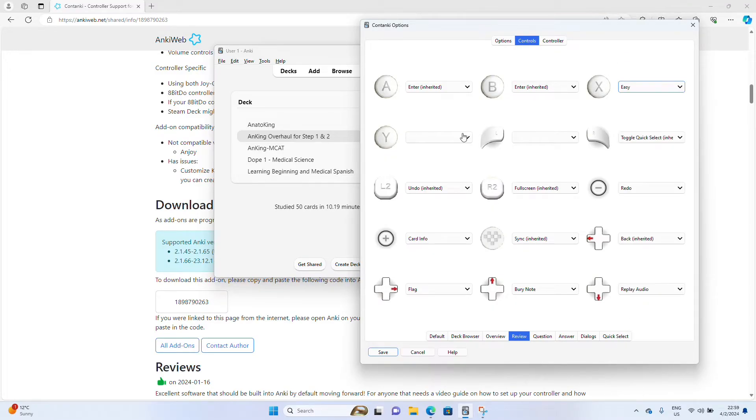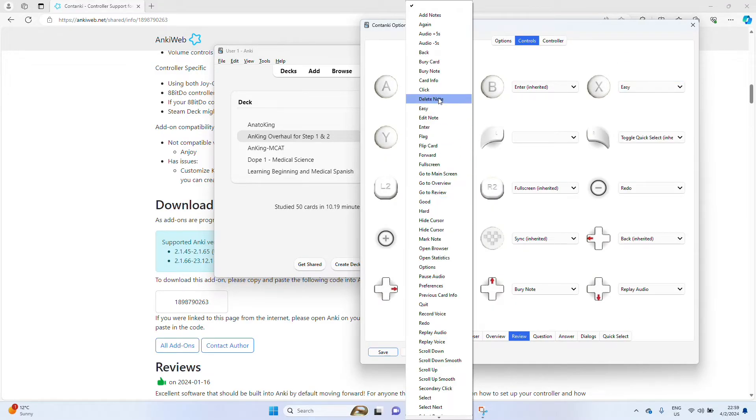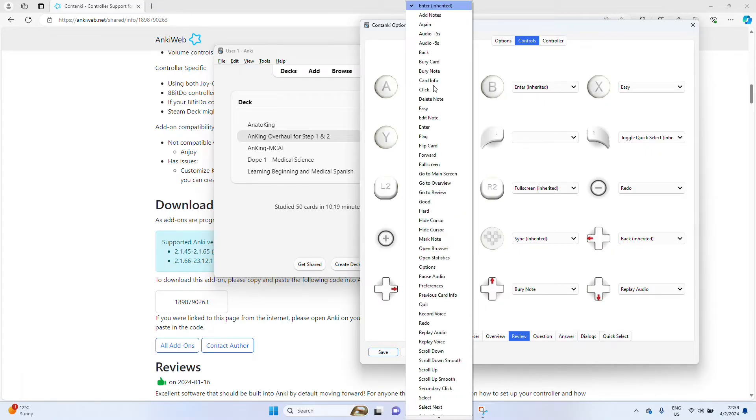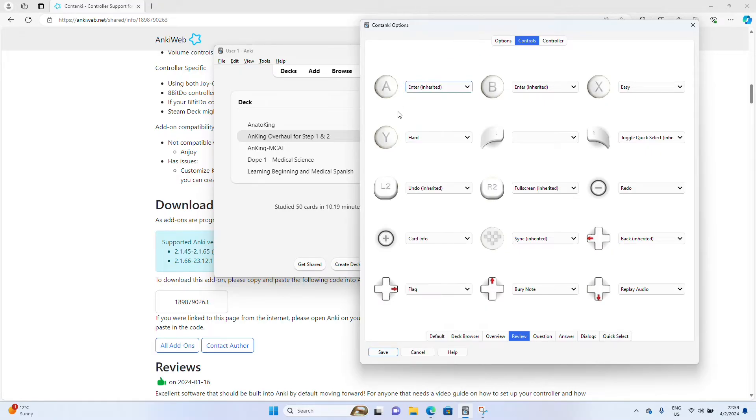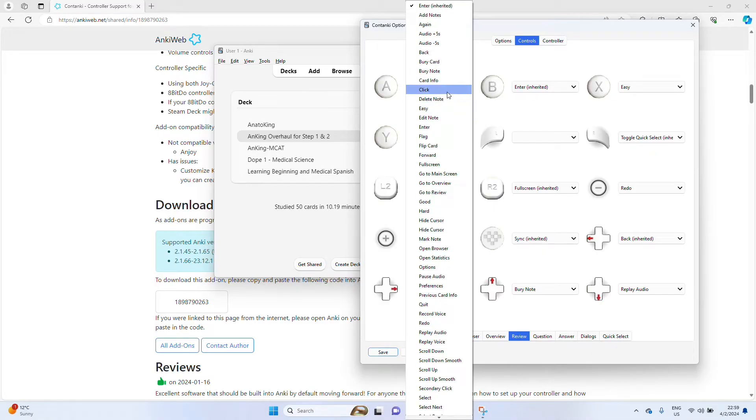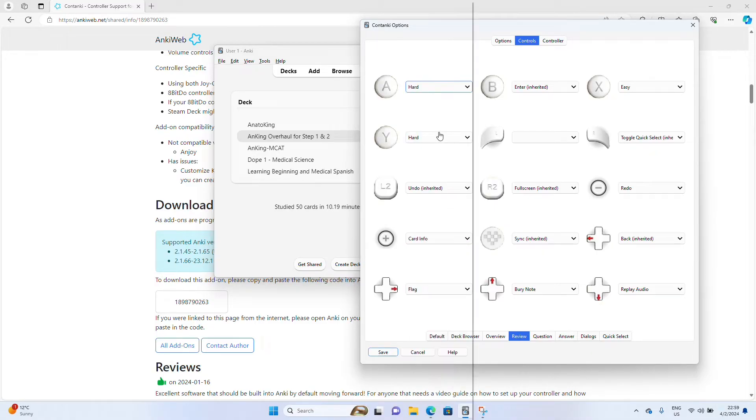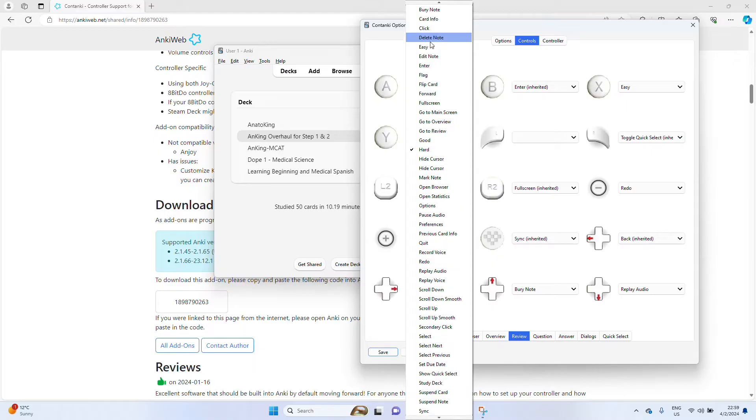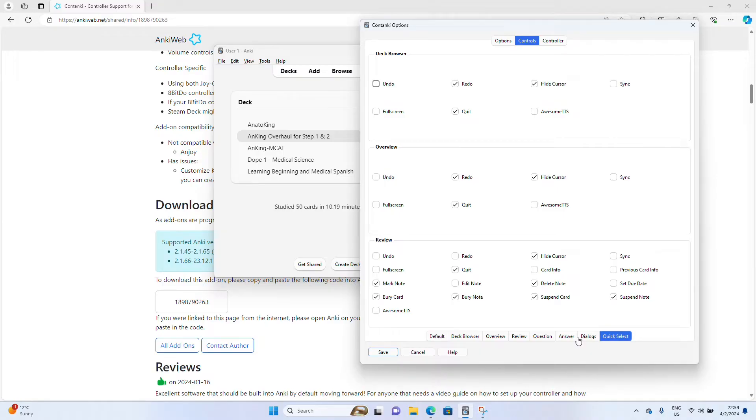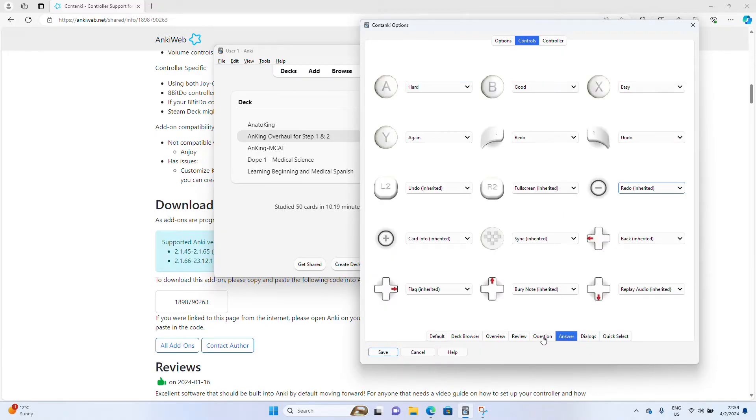Easy. Hard. This is hard. And again. So you can map it however you want. But once you're done mapping it out to your heart's content, go ahead and click save.